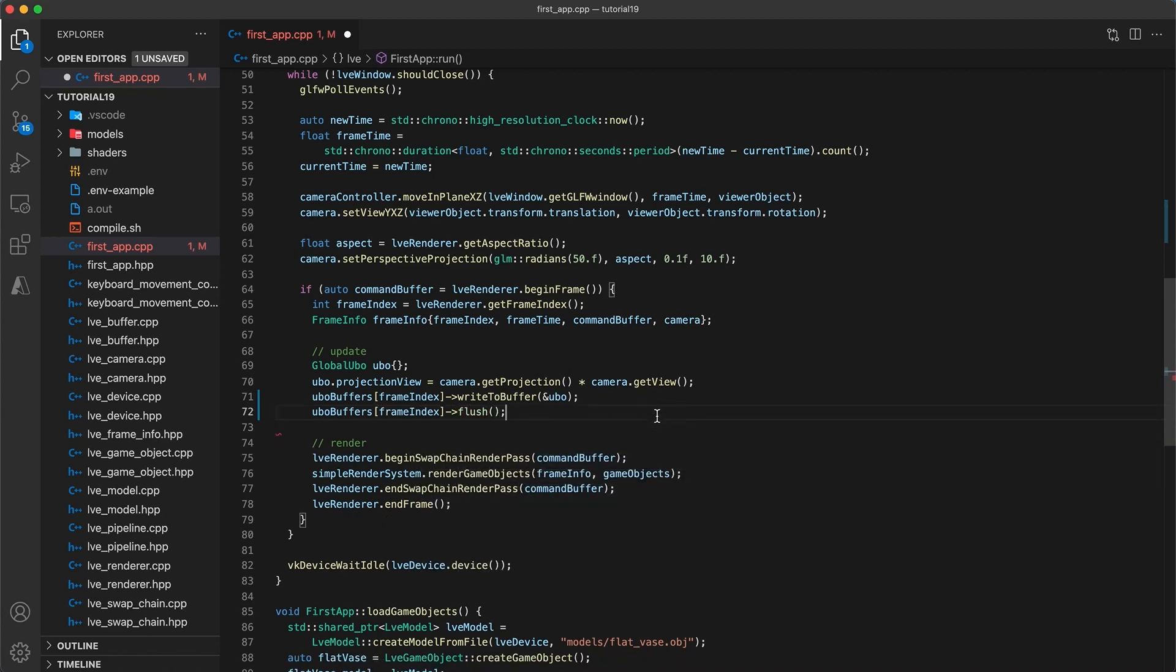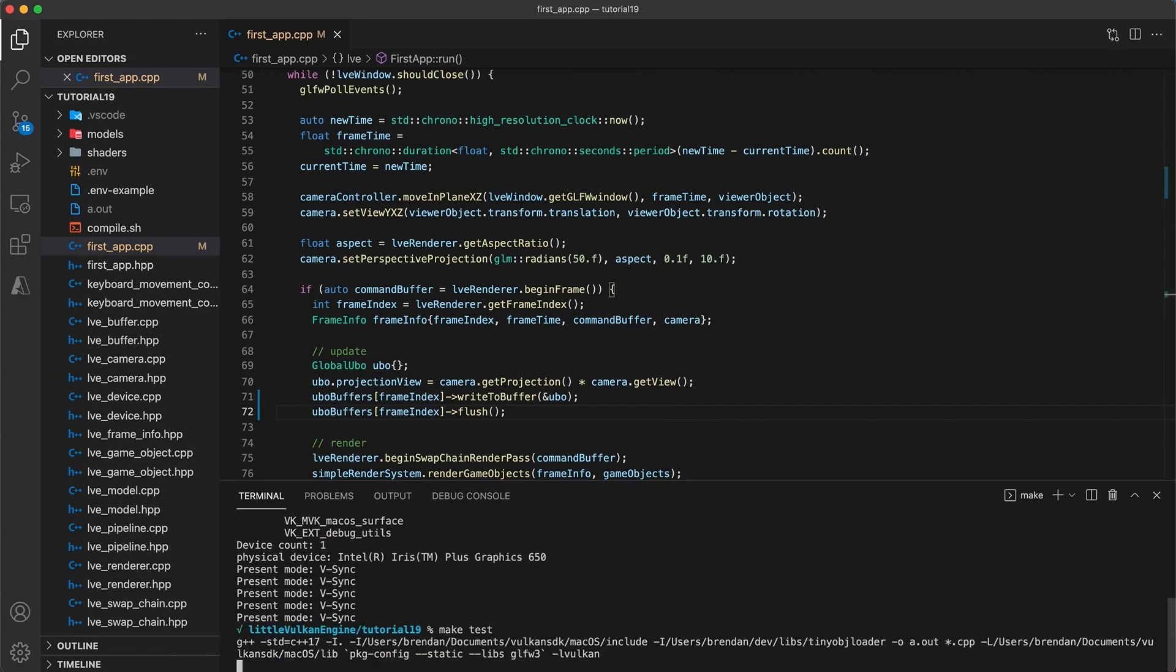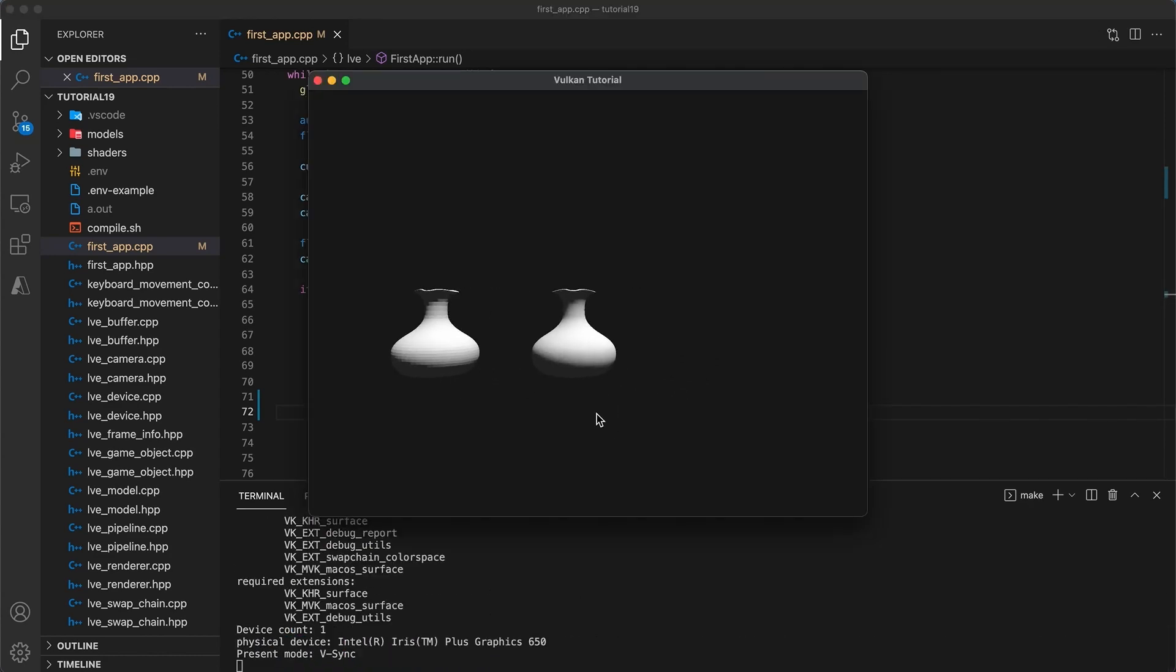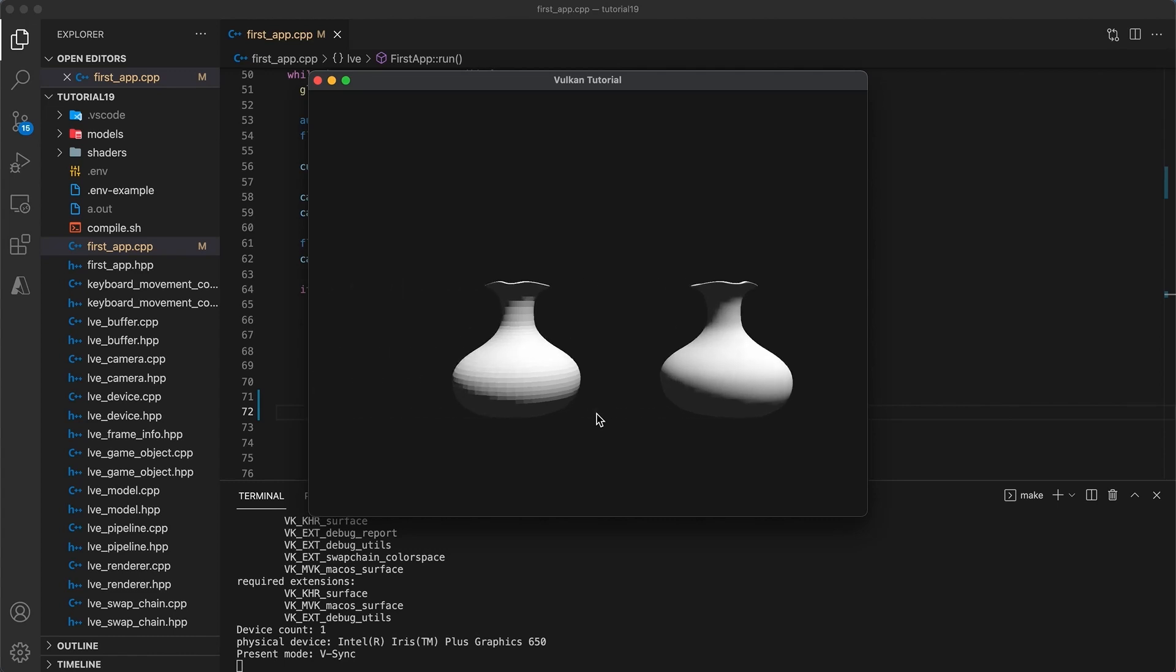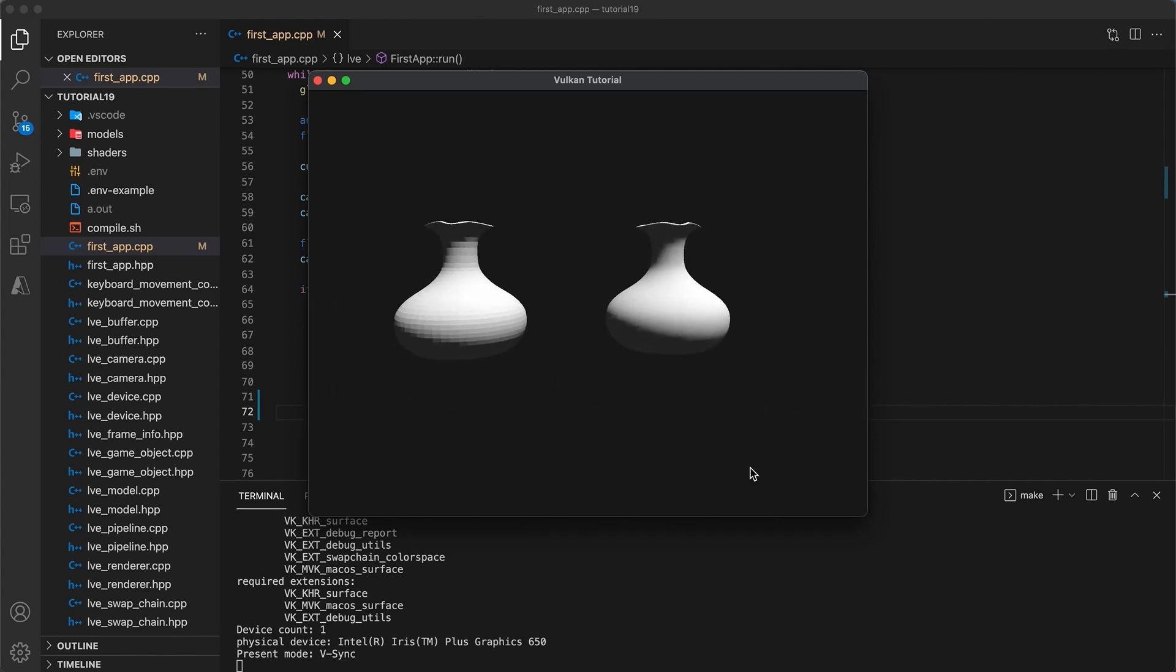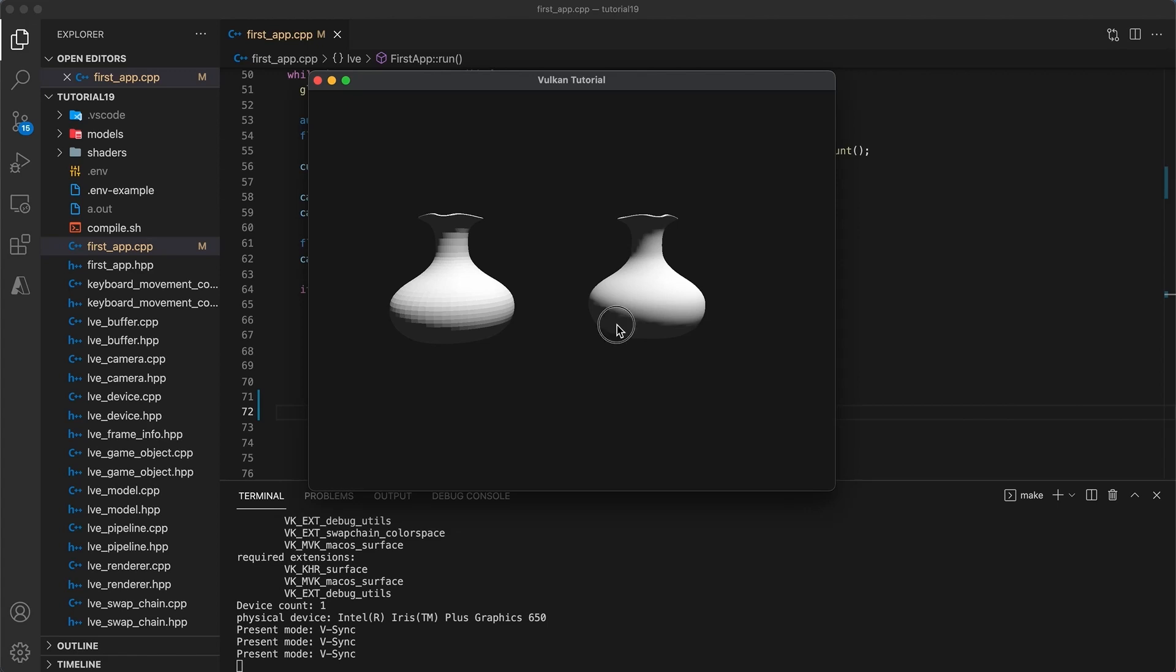Build and run and if you were getting those previous validation messages they should now be gone. The previous method I first showed is also fine so long as you fix the alignment issues. Feel free to use whatever method you prefer.